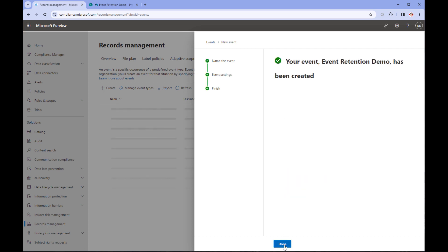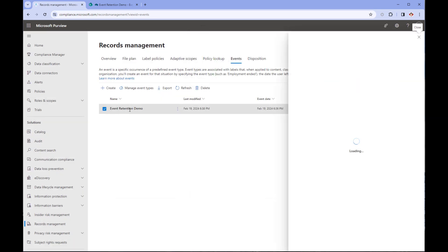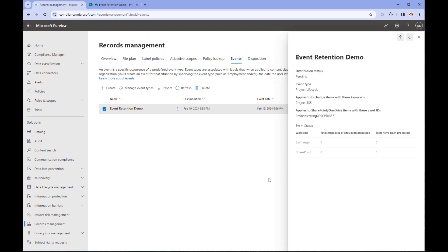You'll be back at the event page. You can see our freshly created event. If we click on it, we'll get the details of the event and the number of files it has found, and this can take up to a week to populate.